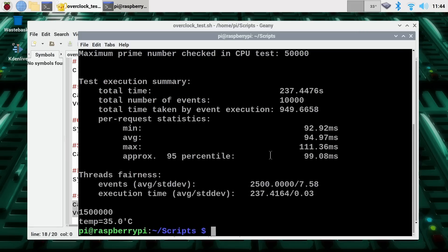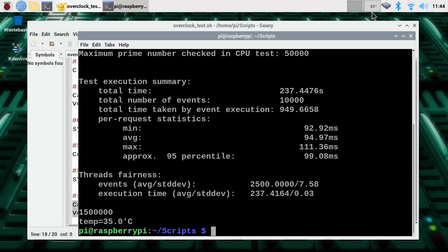And there we are. It's finished. The Pi as we can see was fully stressed out up here. It's not got too hot. That's the benefits of using an ice tower. And it took 237.4 seconds to run this test before we've overclocked the Pi.